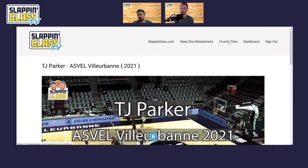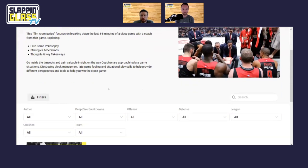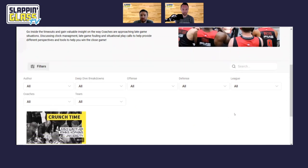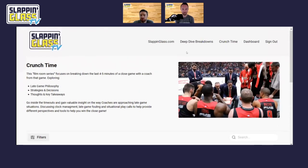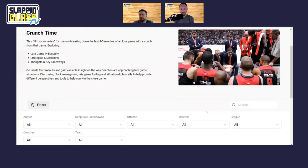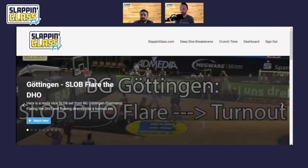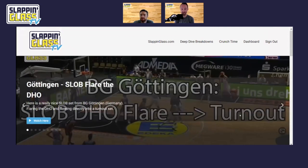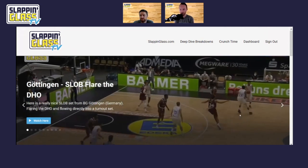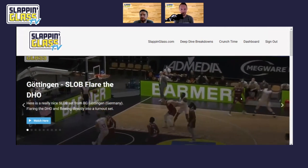Our crunch time segments are in their infancy but we'll be adding more and have some big plans for that — they'll be findable as their own category tab so members can find all the latest crunch time content. Overall, this was about creating a place where all of our videos are housed in an easily searchable, categorizable way. You can also favorite videos — just a resource that people are able to search, find, and learn from.